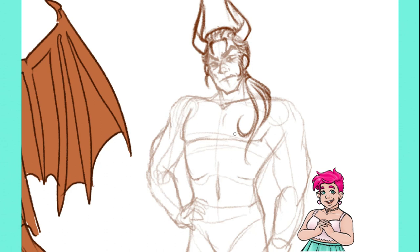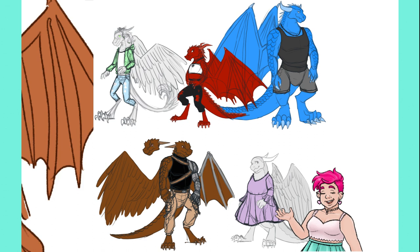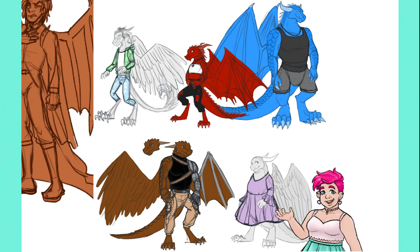So for the first rough draft of redesigning my characters into dragons, I sketched the main characters all together with the goal of making it clear that they are all different kinds of dragons — not just in color, but with facial structure, horn shapes, scale layouts, and body types.